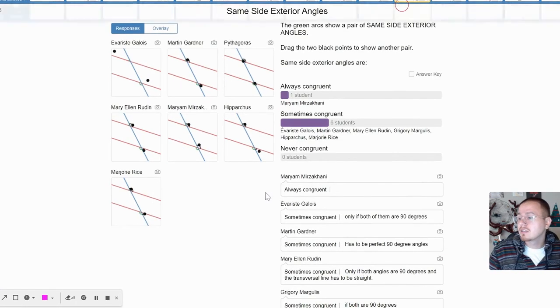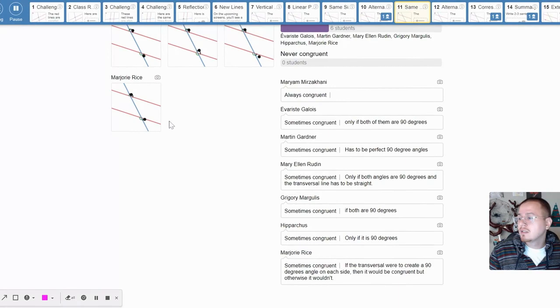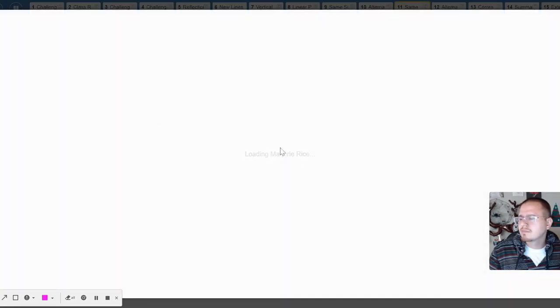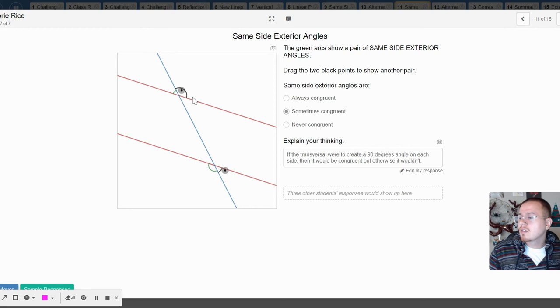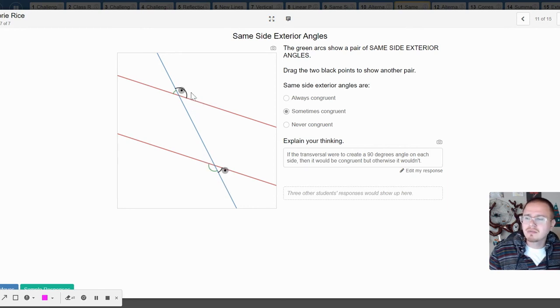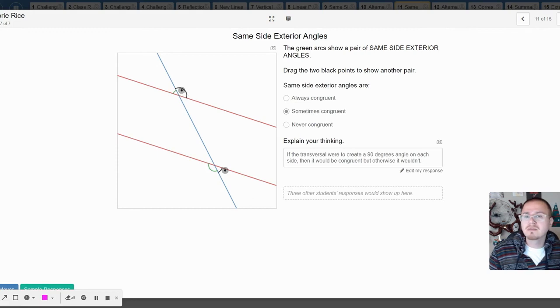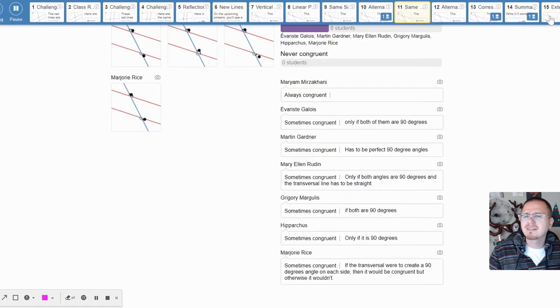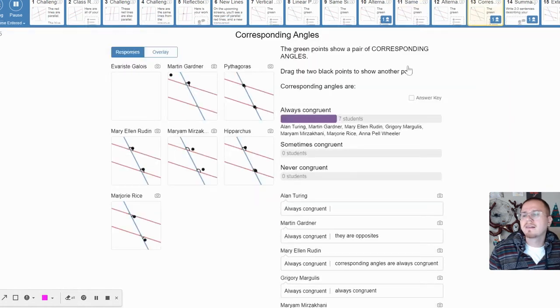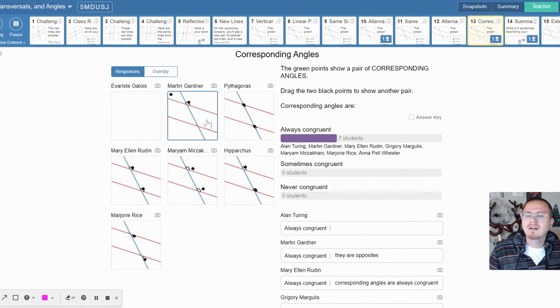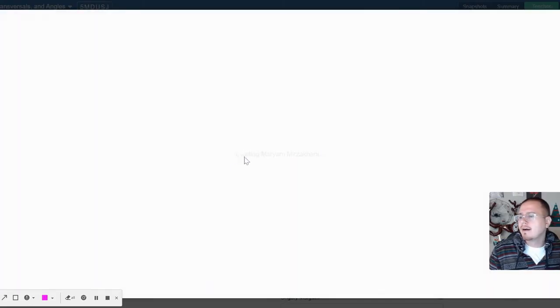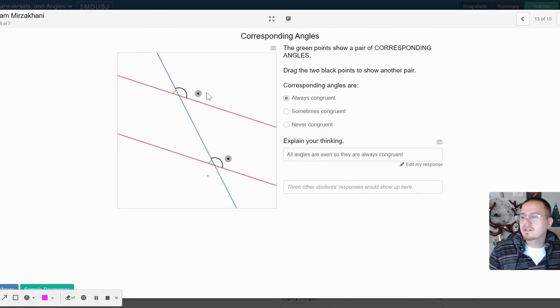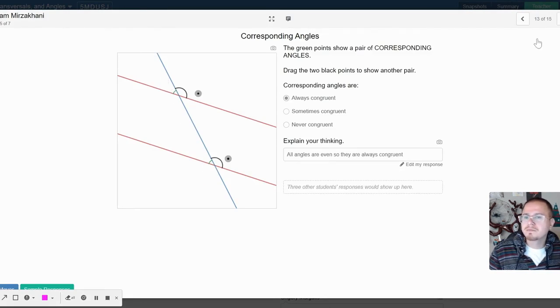Brain is just a little toast. So yeah, these will not always be congruent because you can clearly see this is acute, this is obtuse. So maybe sometimes. Corresponding, easy peasy, right? Always, always, always, always congruent. Bam, bam, bam, bam, beautiful.